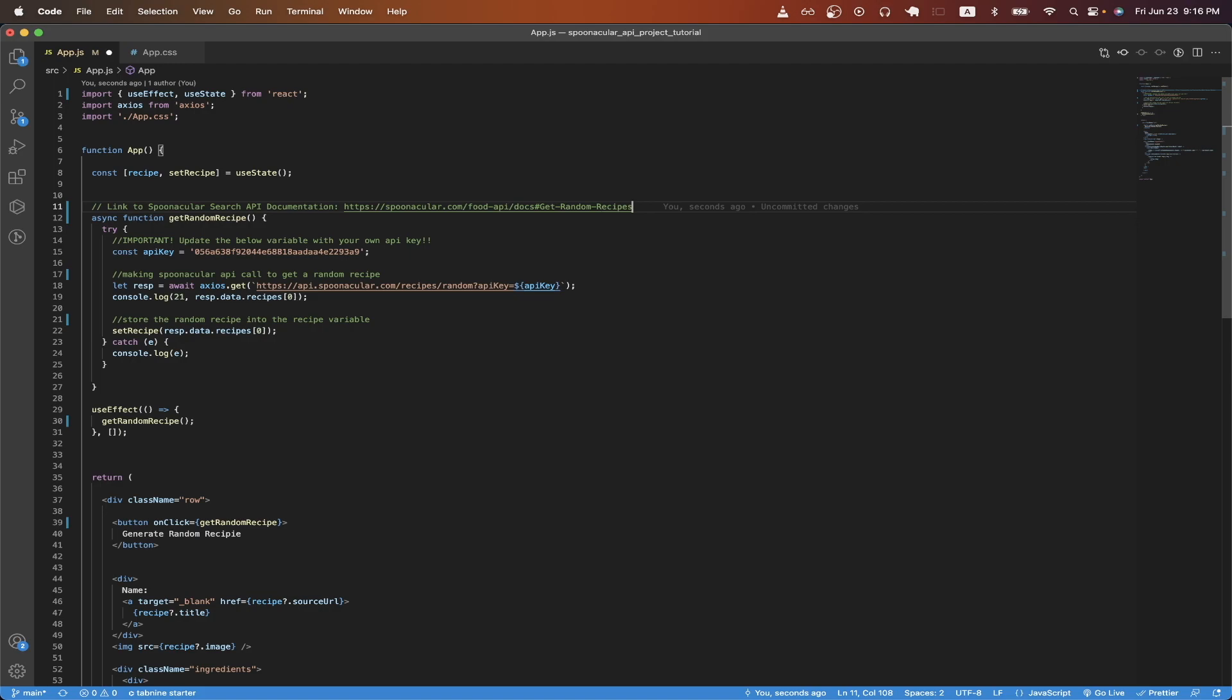All of the code that you see here will be on my GitHub profile, and I will make sure to leave a link in the description and in the comments so that you can easily find my GitHub profile and clone this project. The only two requirements for this tutorial is that you have a basic understanding of React, and you have also used the Spoonacular API before.